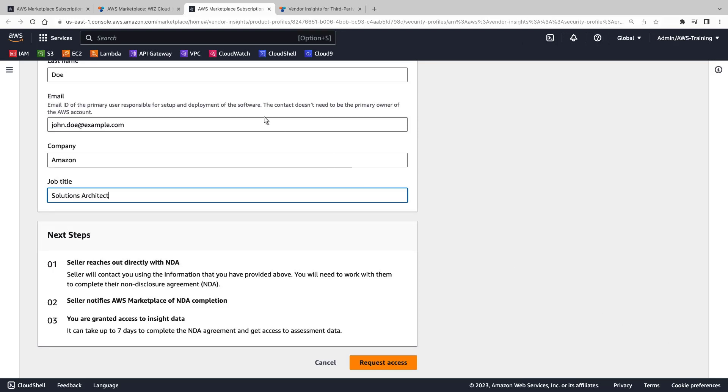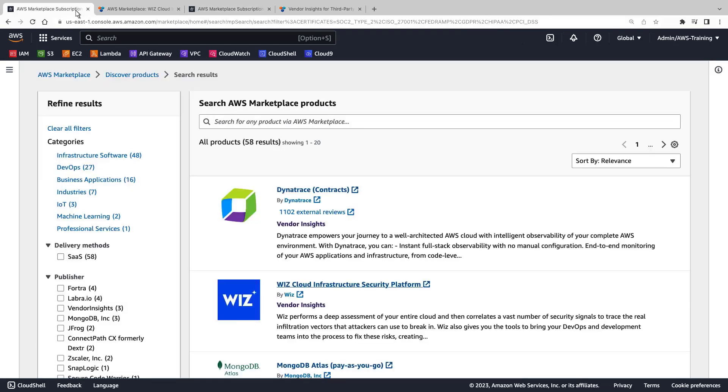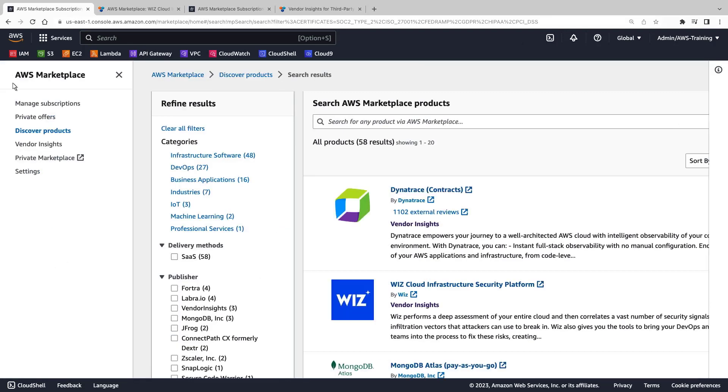For our purposes, let's view a vendor's security profile to which we've already been granted access.